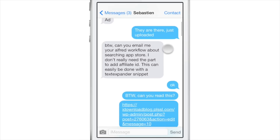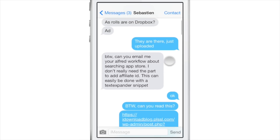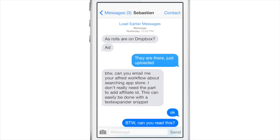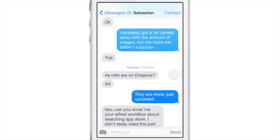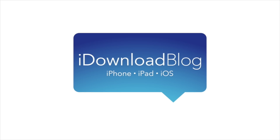View earlier messages. If you want to view earlier messages, just tap load earlier messages at the top to see all your previously saved messages in the database on the Messages app. That is 10 quick tips for the Messages app — hope this helps. Let me know what you think in the comments. This is Jeff with the iDownload blog.